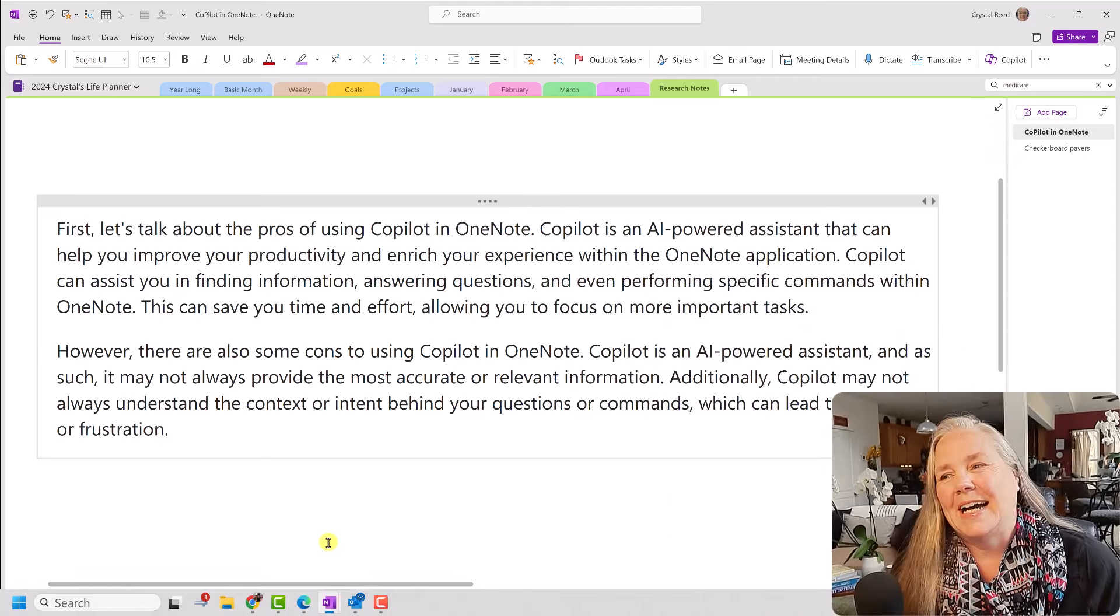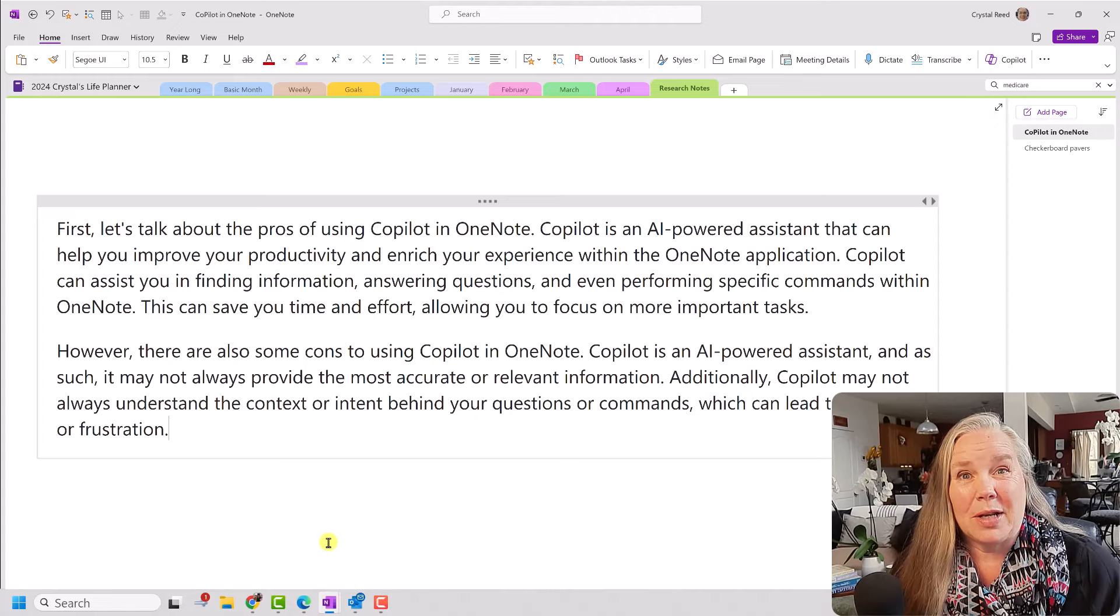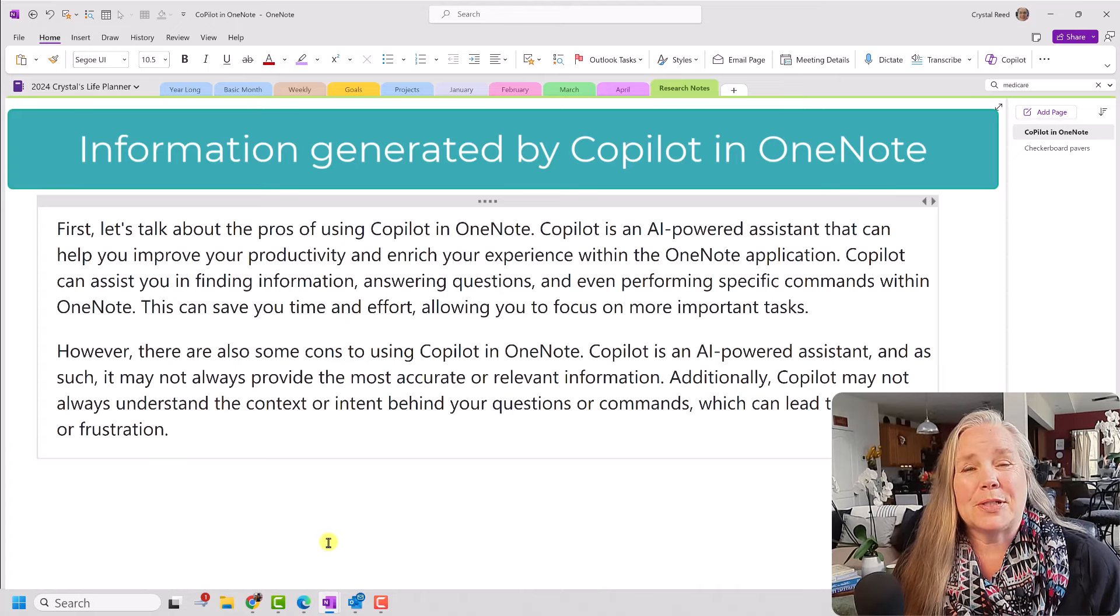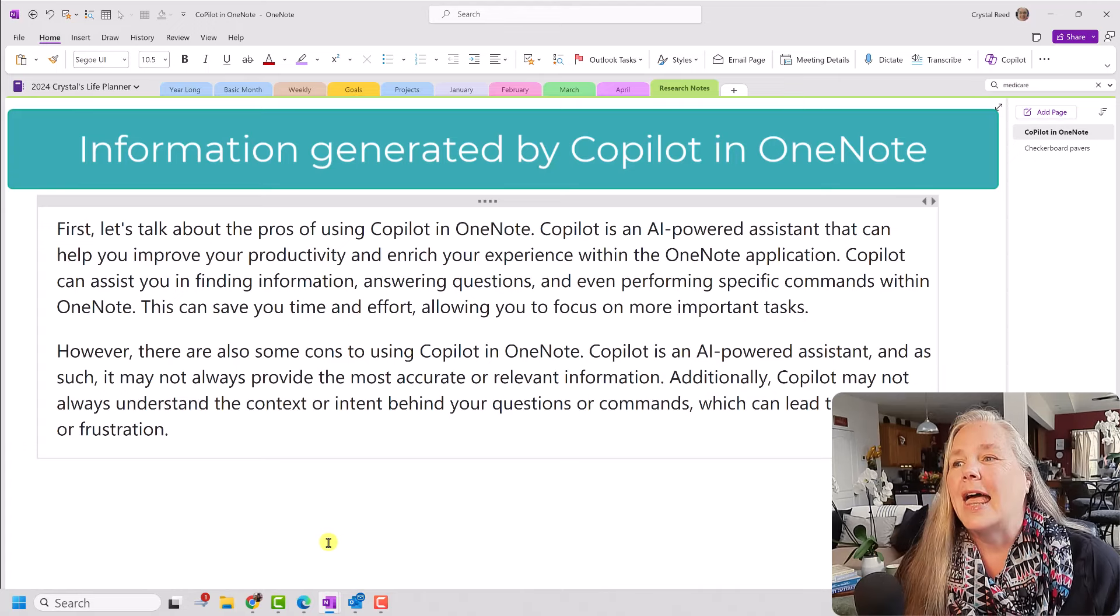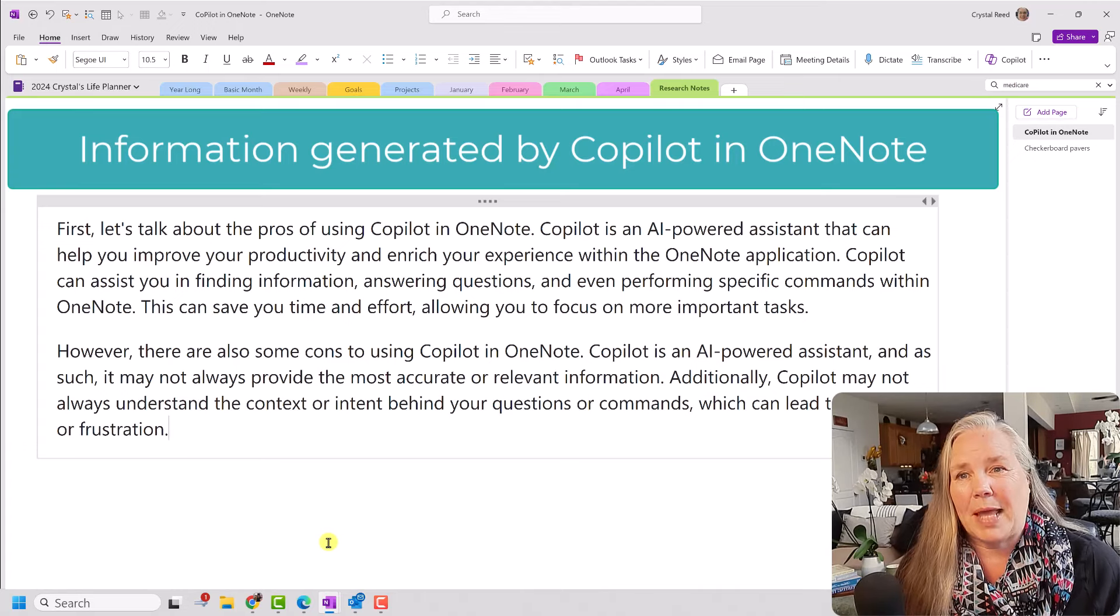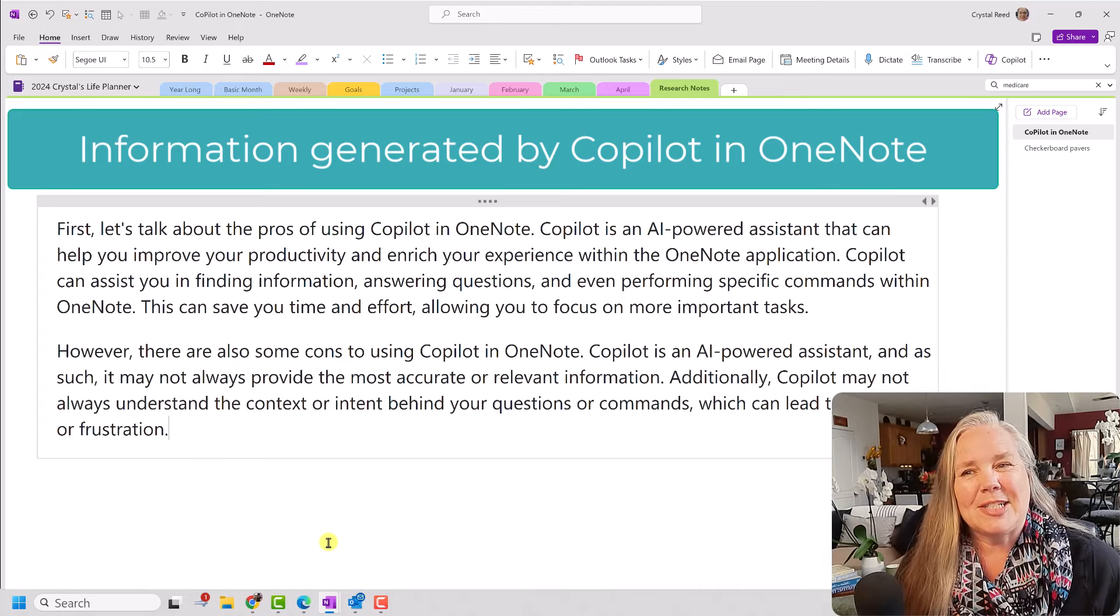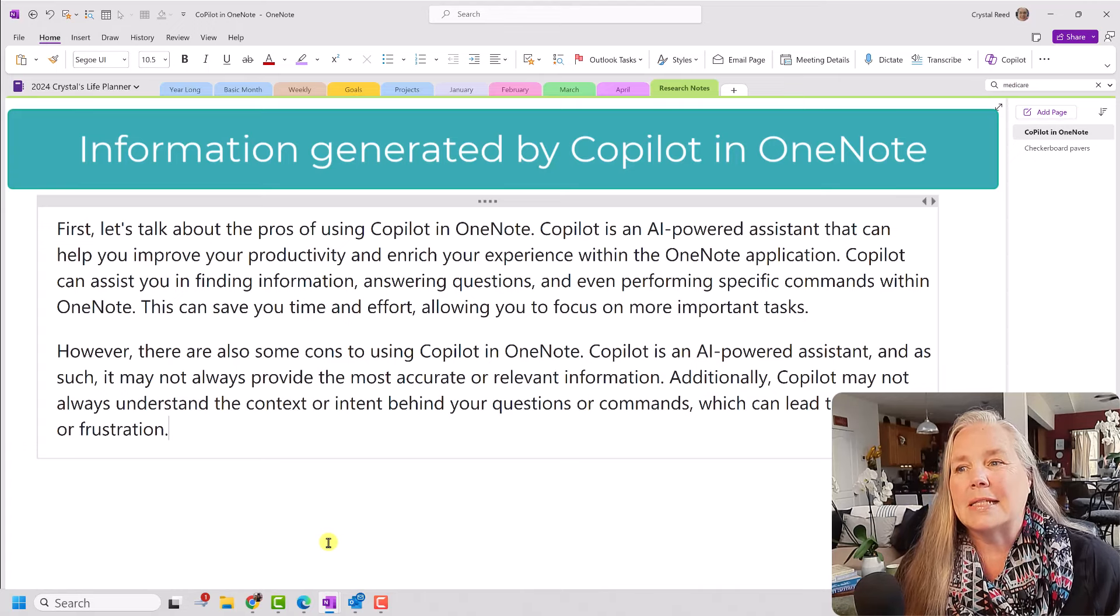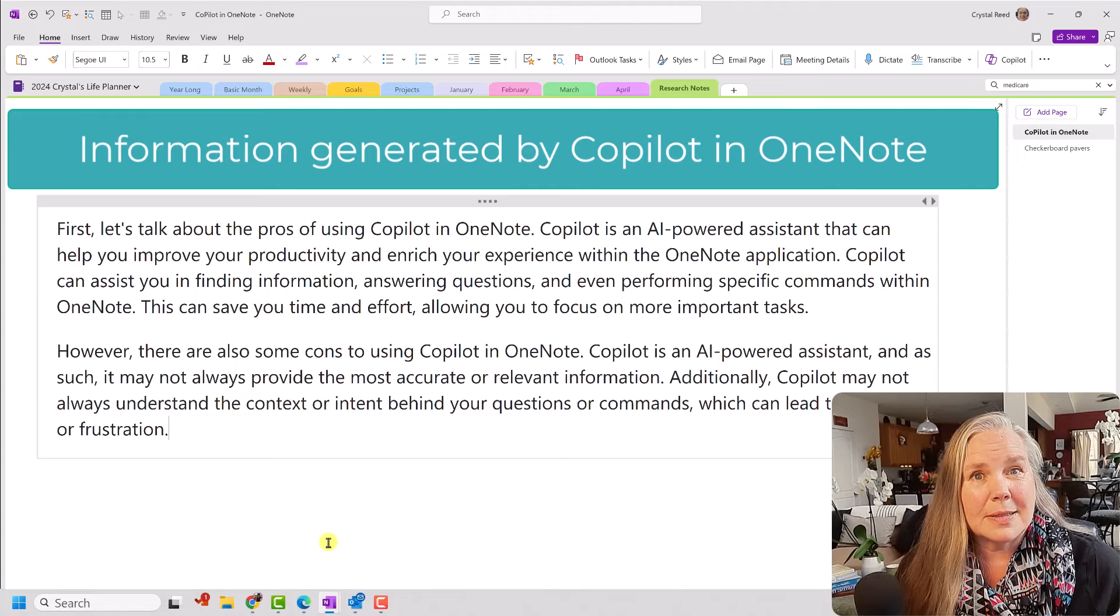So I asked Copilot to give me some pros and cons for using Copilot in OneNote and this is what it came up with. First let's talk about the pros of using Copilot in OneNote. Copilot is an AI assistant that can help you improve your productivity and enrich your experience within the OneNote application. Copilot can assist you in finding information, answering questions, and even performing specific commands within OneNote. This can save you time and effort allowing you to focus on more important tasks.